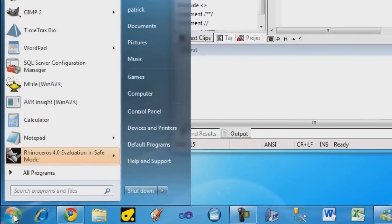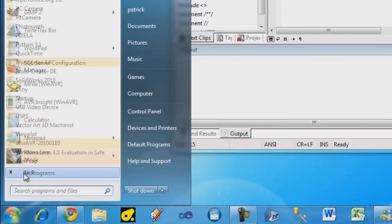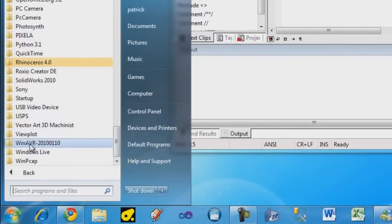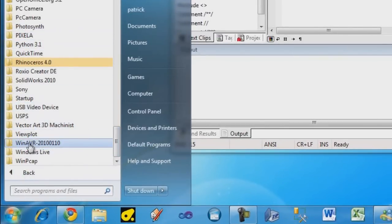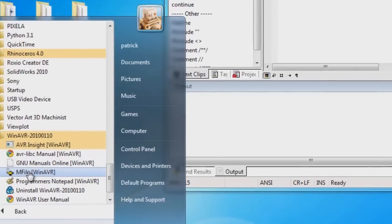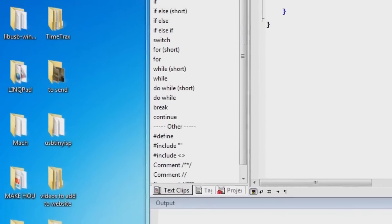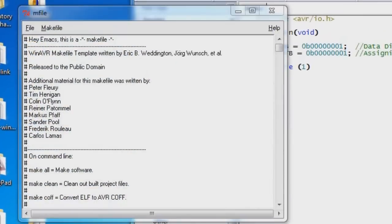Go to the start menu, go to all programs. And generally this is something you'll only have to do once when you make a new program. And we're going to use the program called mFile. So just click that. And here we're going to make some changes.